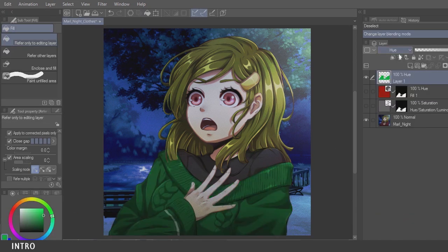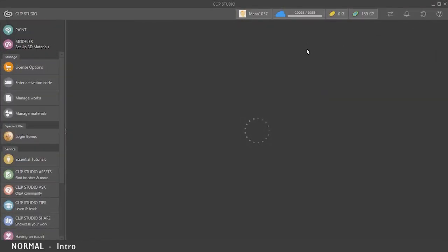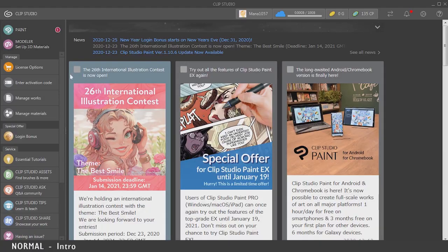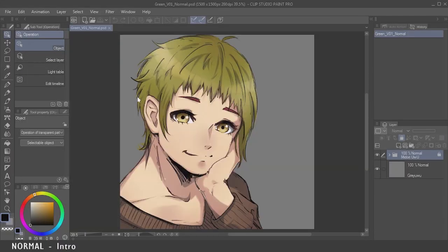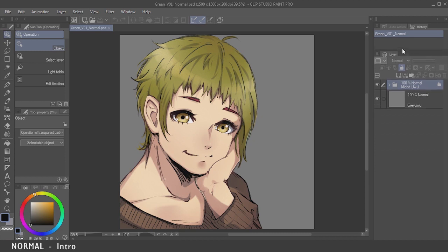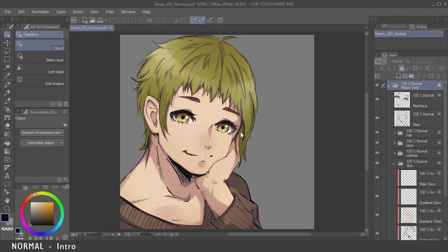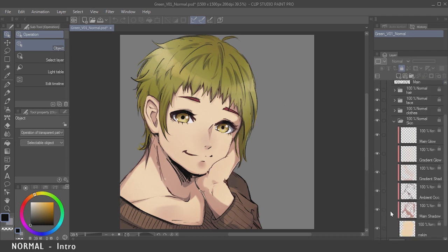Let's start with the default blending mode, which is Normal. We do a lot of things in Normal blending mode — sketching, line art, base colors, and coloring is also doable here. It seems like a foreign concept to me since I've never colored or shaded anything in Normal blending mode, but I tried it here. So here's everything on Normal — from the base to the shadows to the face and clothes.